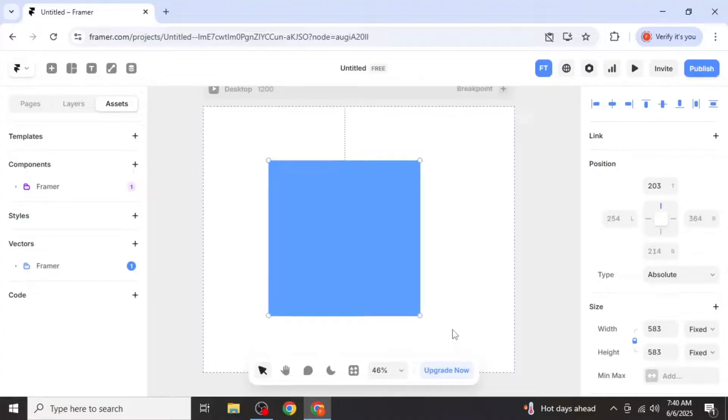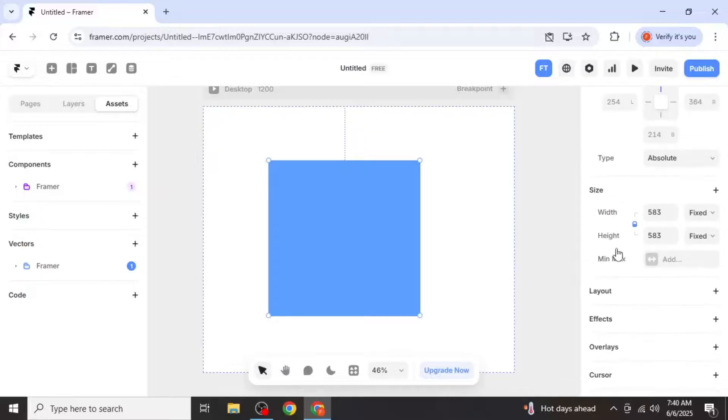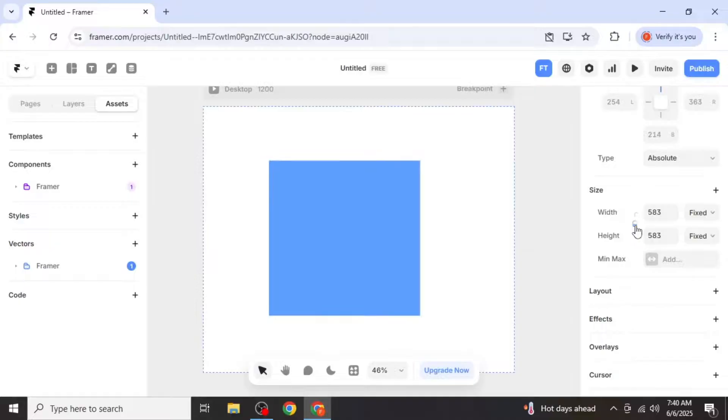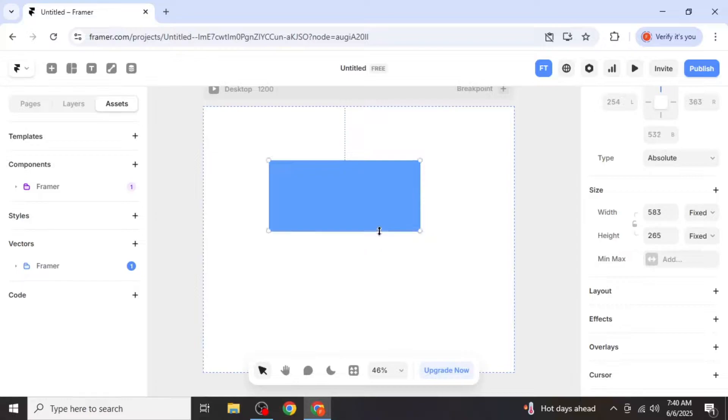If you'd like to turn that square into a rectangle, go to the properties panel on the right hand side of your screen. You'll see that the aspect ratio is locked by default. Click on the lock icon once to unlock it. Once unlocked, you can freely drag the edges of your frame to adjust its dimensions however you like.